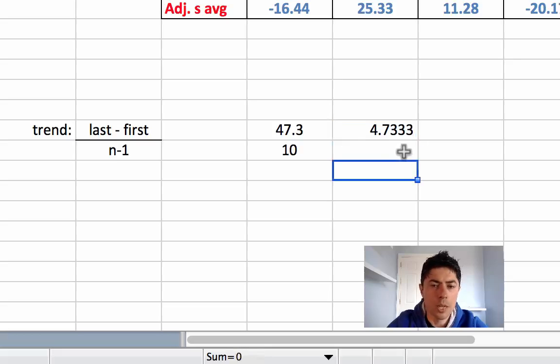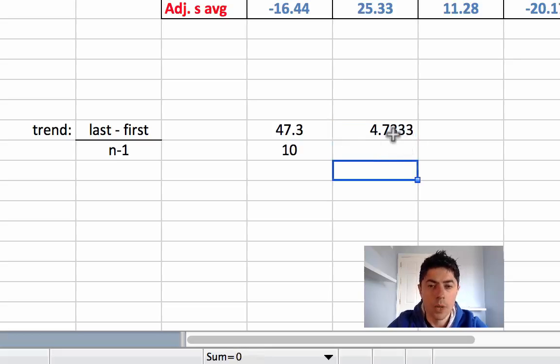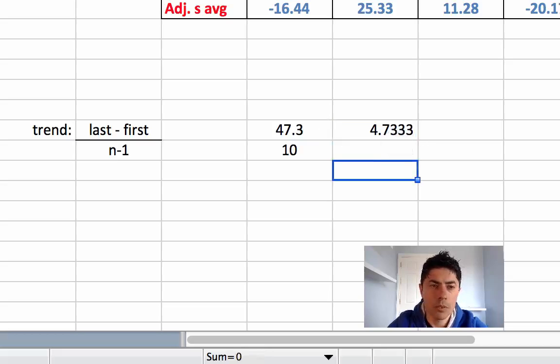So as we can see, the trend moves on average by 4.73 quarter on quarter. We're going to use this 4.73 to help us forecast what the trend is going to be like for the year 2014.